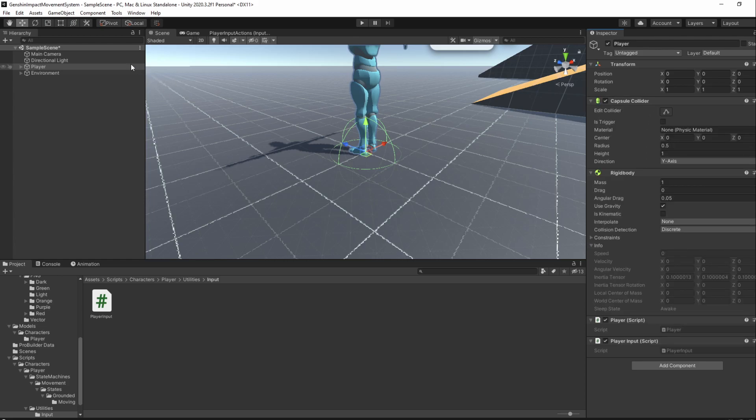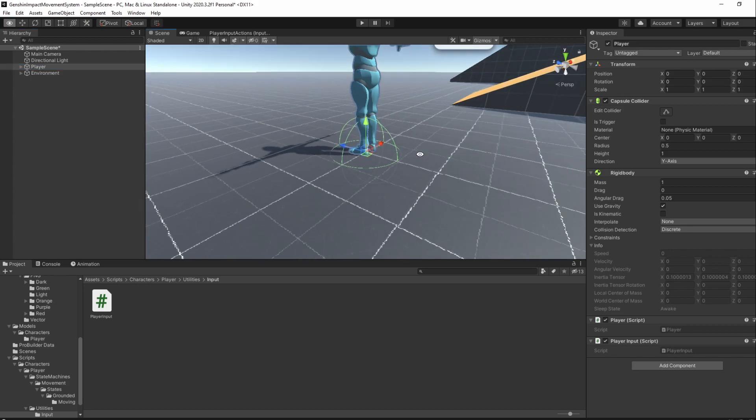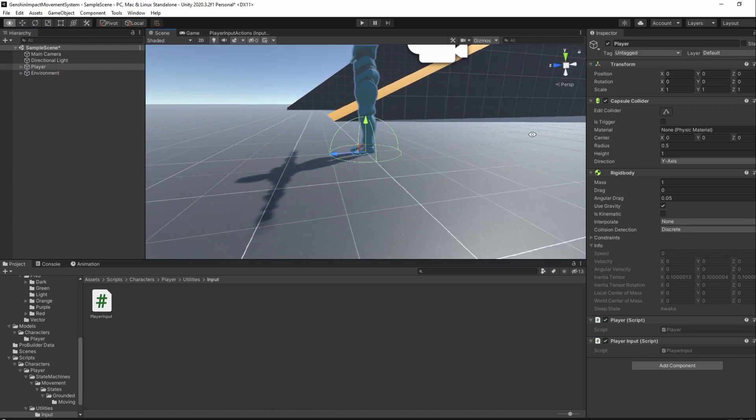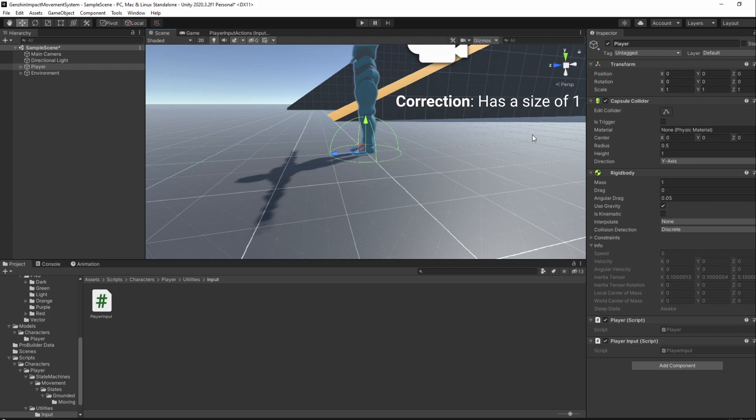To add one, exit playmode and add a new capsule collider component to the player. If we inspect the player, we can see that our capsule collider is more like a sphere. The reason why is that we are not adding it to the character model but to an empty game object, which doesn't really have a defined size.